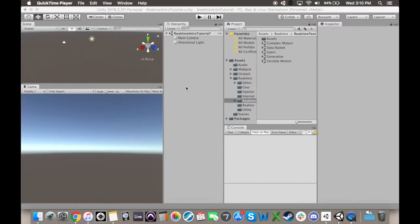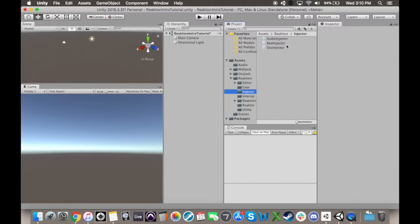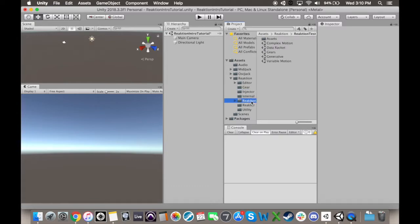Now it's time to go over how Reaction works. It uses three steps. First, an injector gives an impulse signal, whether that be from audio, from a beat injector, from your microphone, or even MIDI information.